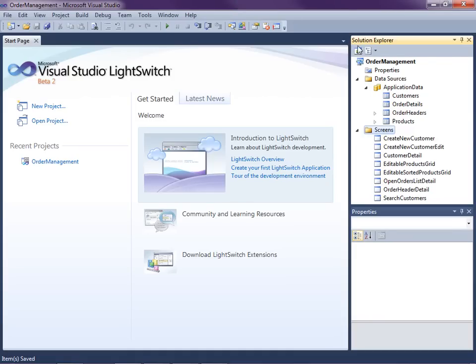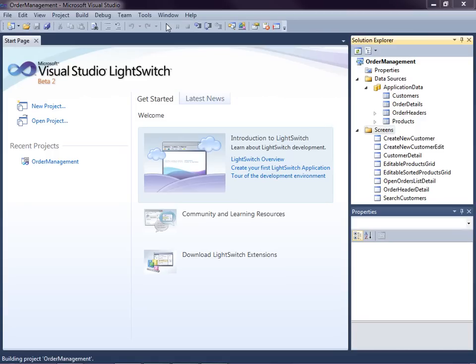This lesson picks up where we left off in the last video. We have a simple order management system with products, customers, their orders and details. We can search and edit customers and products as well as enter orders for them in a couple different ways. Let's run the application real quick to show you where we are.